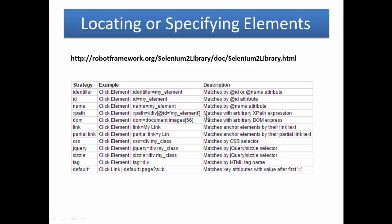XPath matches with arbitrary XPath expression. To make it clear, XPath is very vulnerable to page changes. So in order to use XPath effectively...